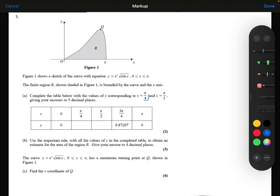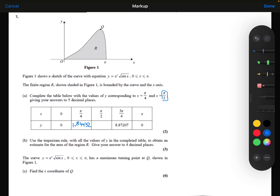Substituting pi over 4 into the function — using my calculator, e to the power pi over 4 multiplied by the square root of sin pi over 4 — I get 1.84432 to 5 decimal places. Now substituting pi over 2: e to the power pi over 2 multiplied by the square root of sin pi over 2 gives 4.81048 to 5 decimal places.